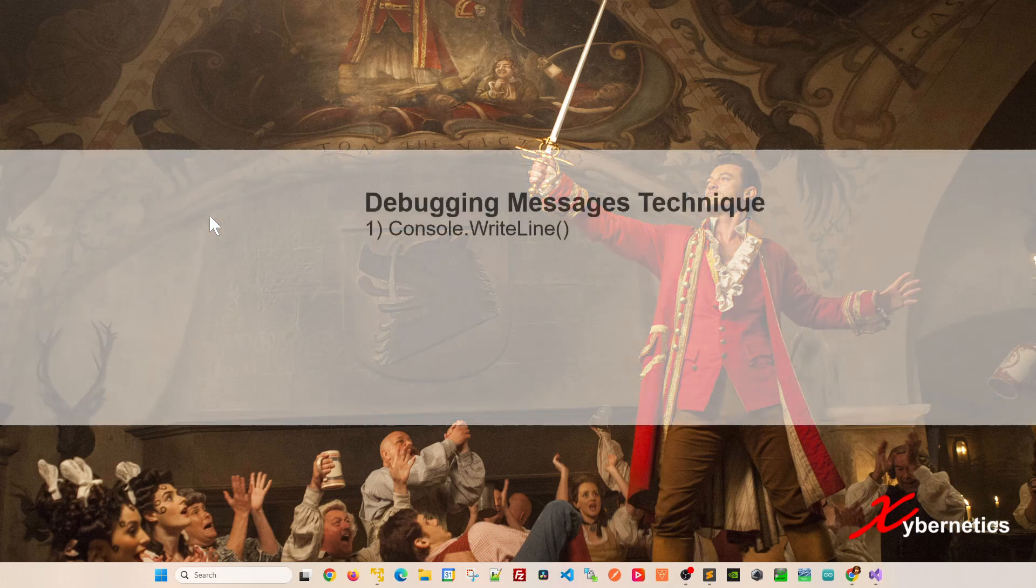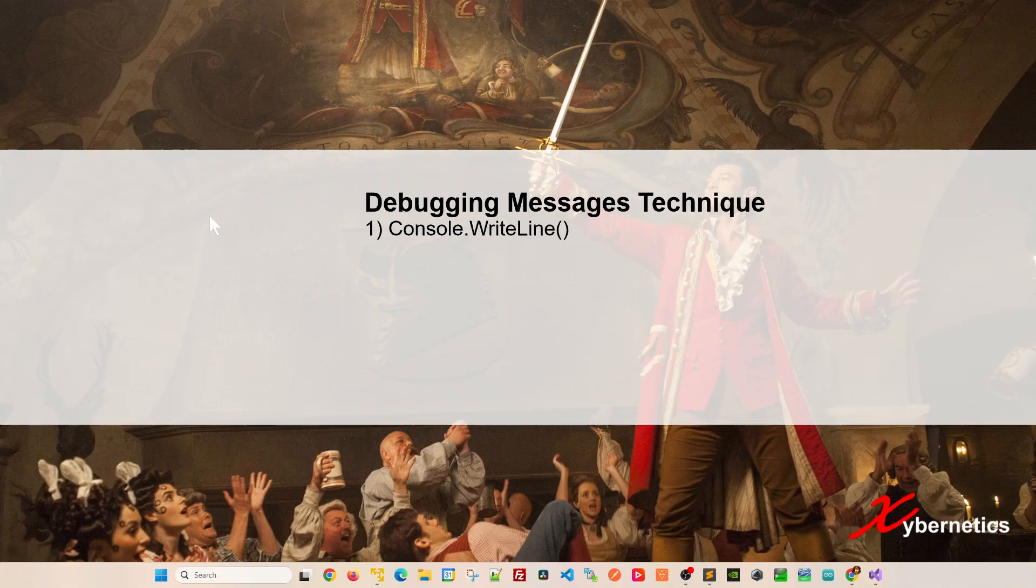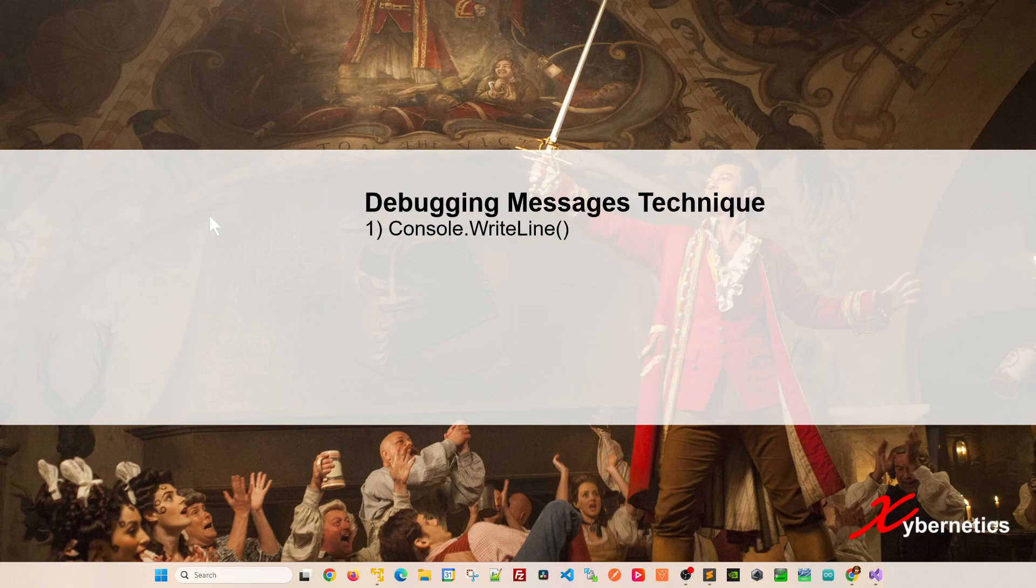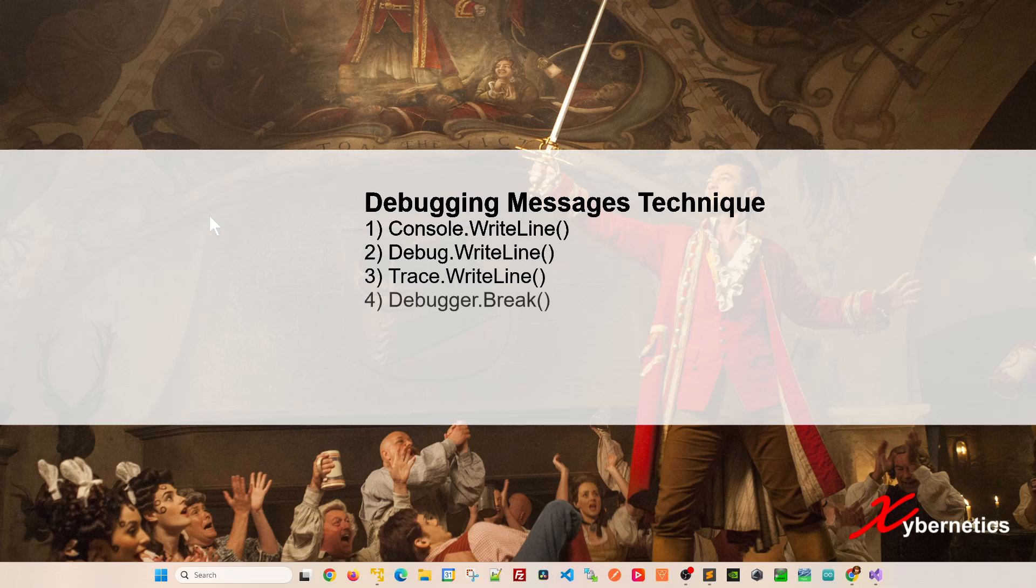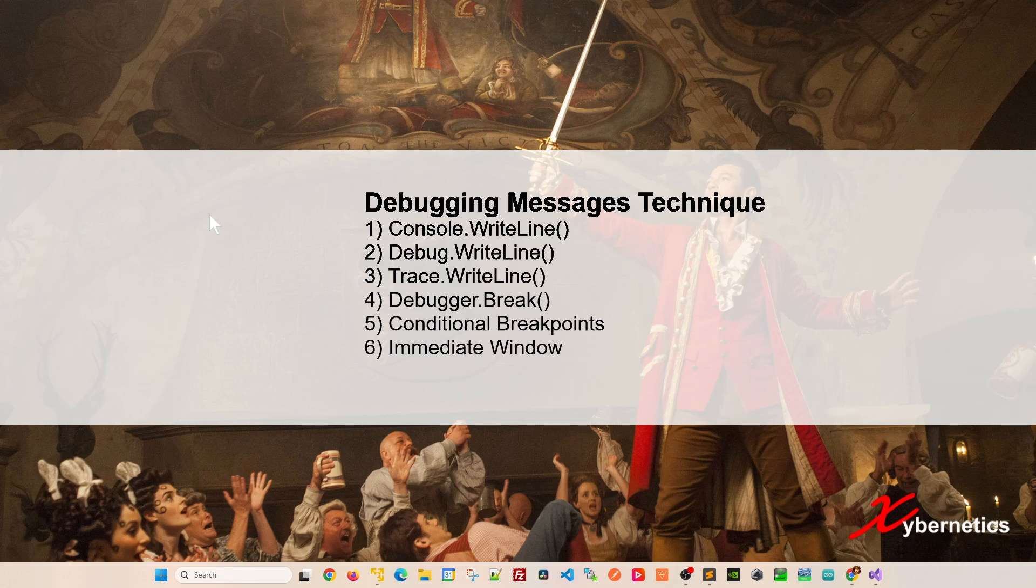Here are some common methods of debugging. The first one is console write, number two is debug write, number three is trace write, followed by debug break, and then there's conditional breakpoints, immediate window, and logging frameworks.